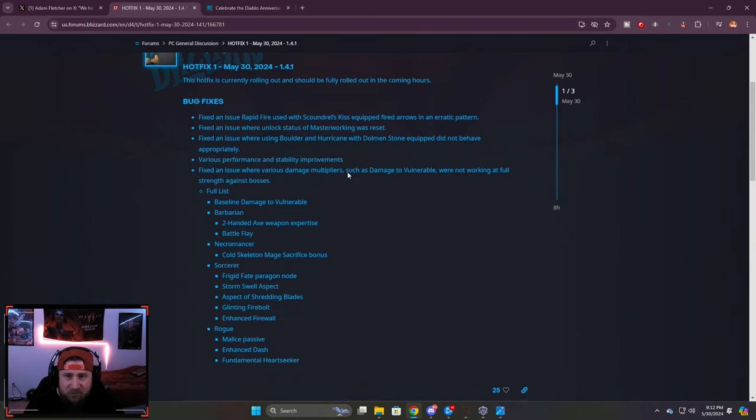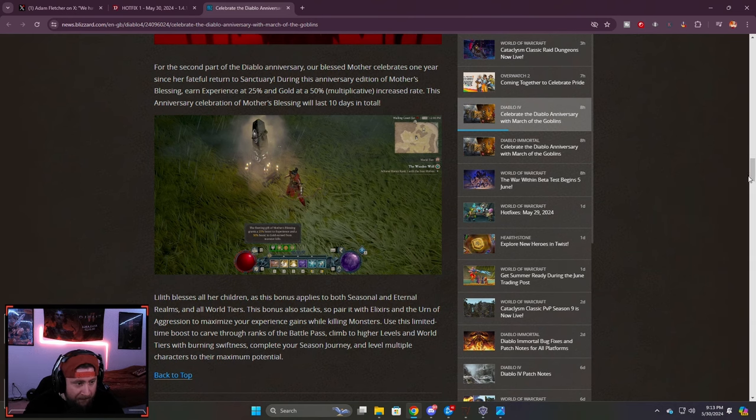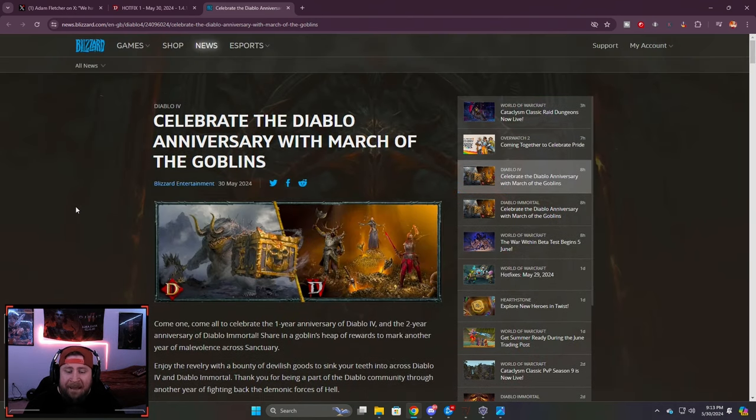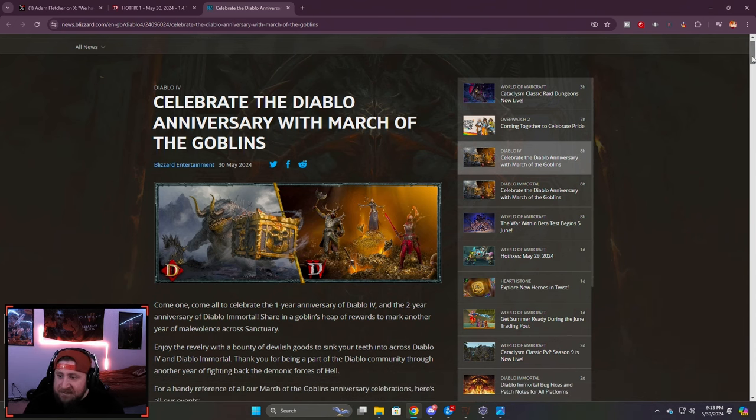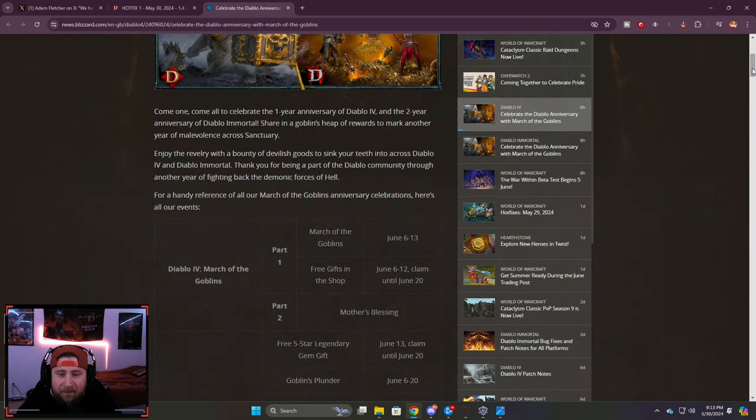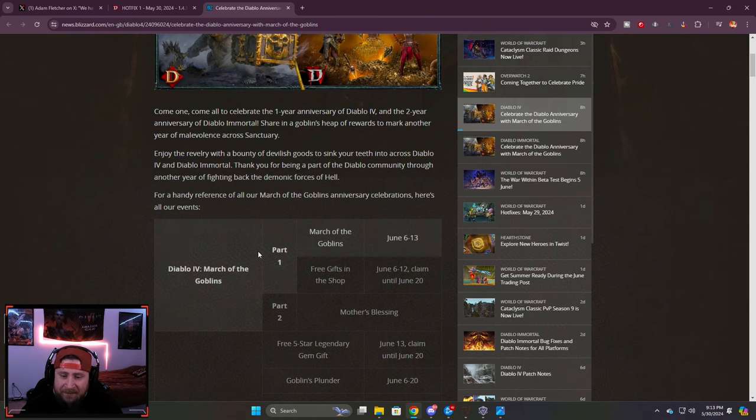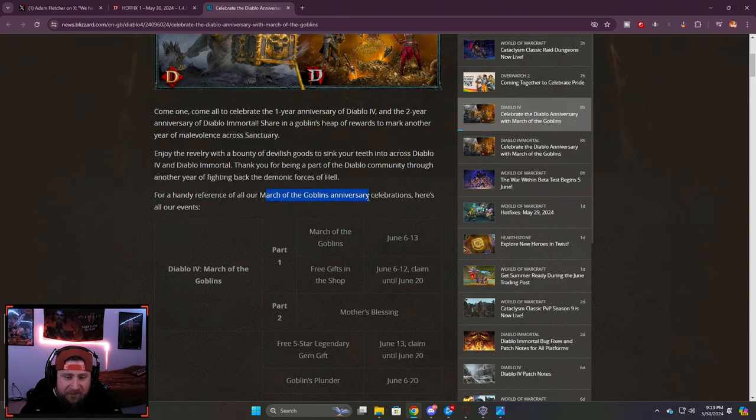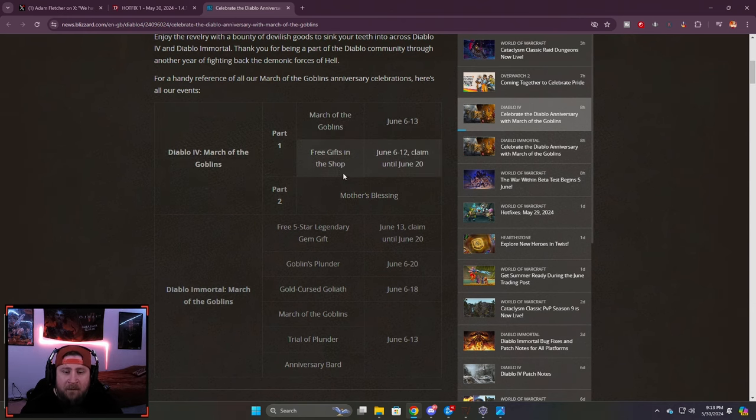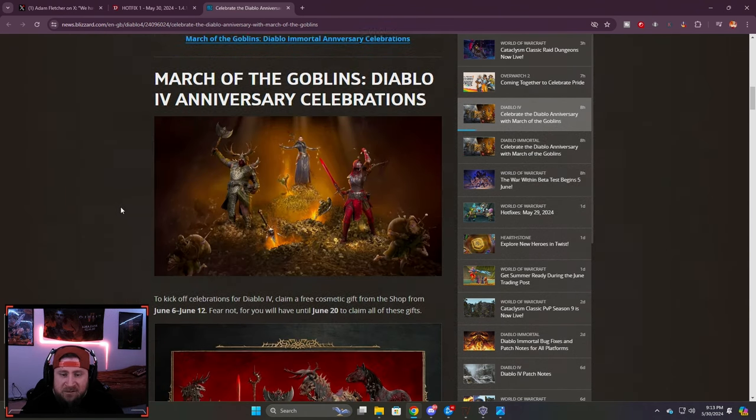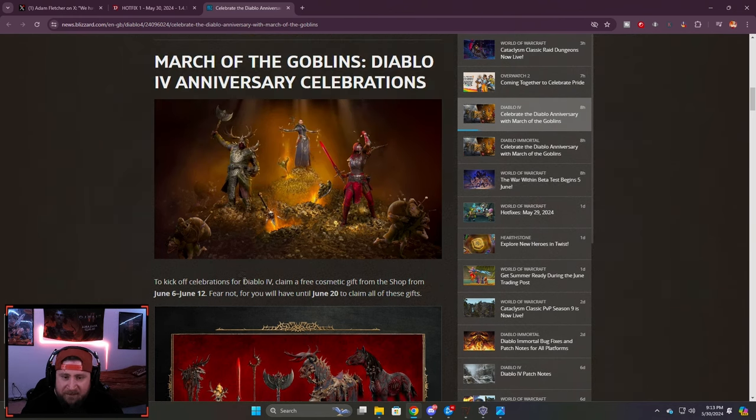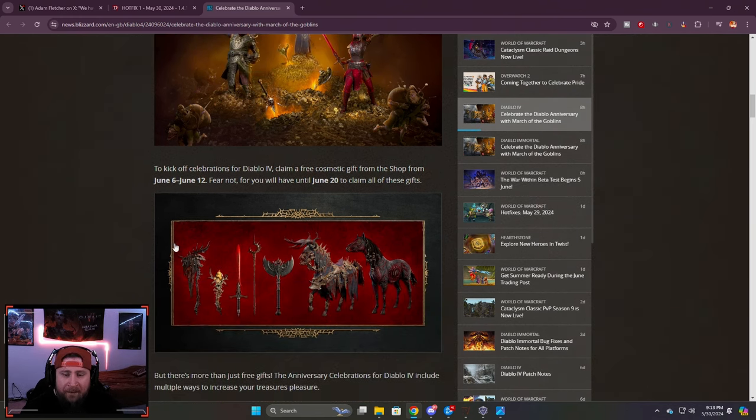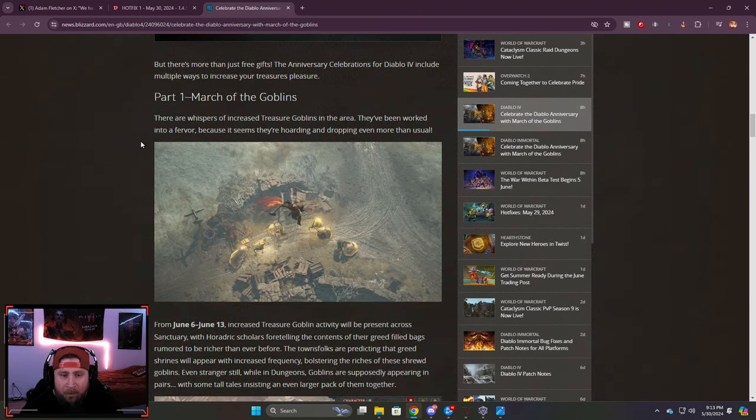Now onto the March of the Goblins anniversary event. You guys know that June is coming up. We're almost one full year into Diablo 4, which is fantastic. This is all coming out to celebrate the one year and the two year anniversary of Diablo Immortal. This is going to come in two parts - one part June 6th to the 13th, and then June 6th to the 12th claim free gifts in the shop, and then we have Mother's Blessing. You guys are going to get some like horses and some cosmetics, which is really cool.